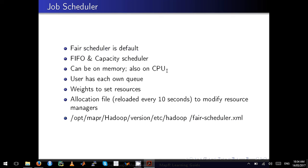Once you make changes to the fairscheduler.xml, the allocation file gets reloaded every 10 seconds, so you can make changes on the fly.